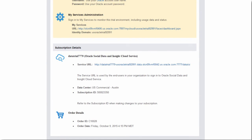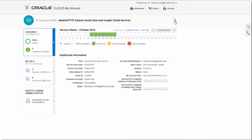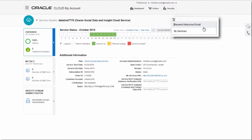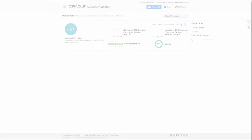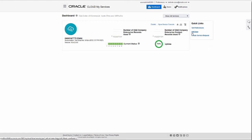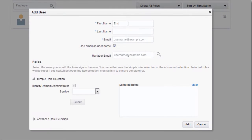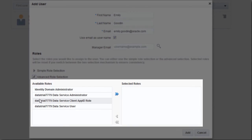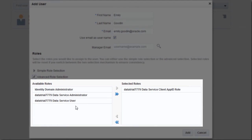If you can't find this email, you can resend it from My Account. The username and password should be the same you use for Oracle support. When you create your new Data Cloud user, make sure to add the required Data Service Client App ID role.